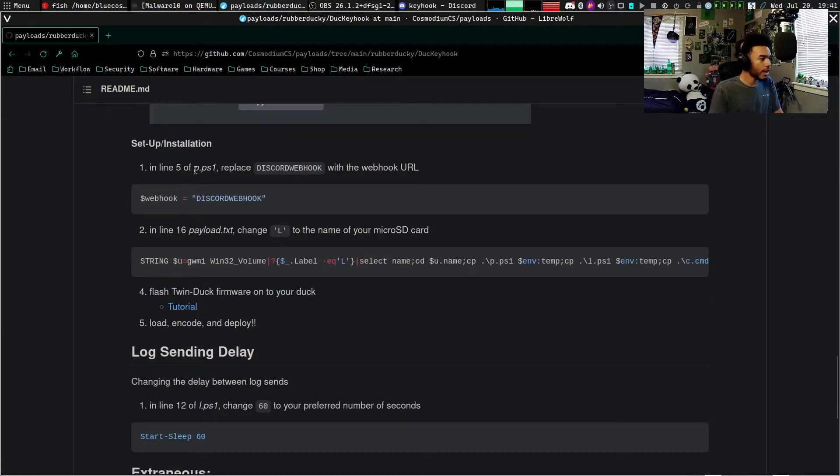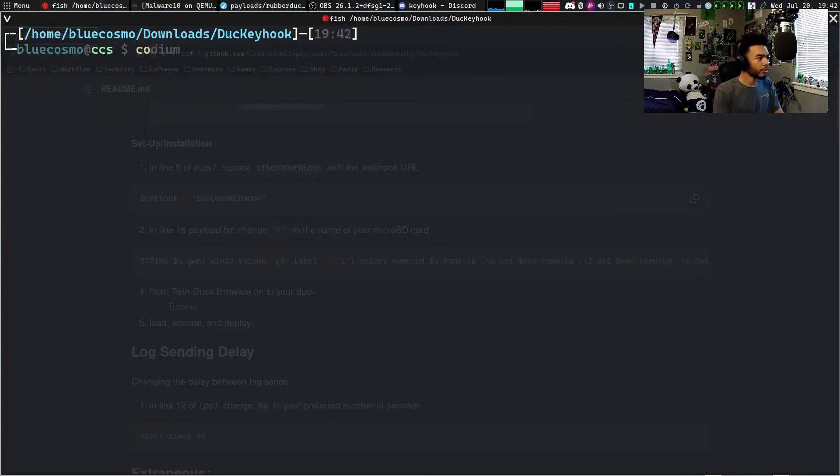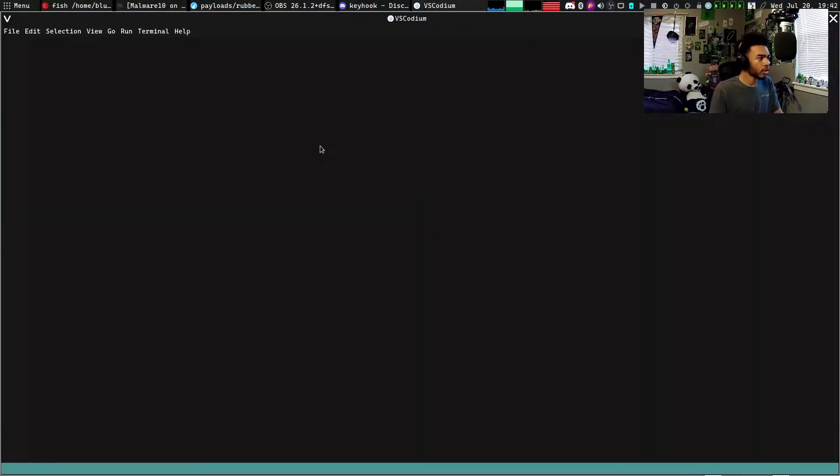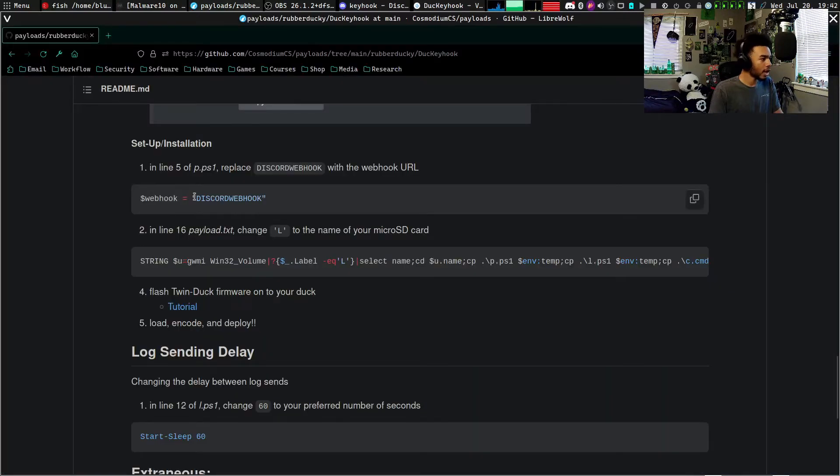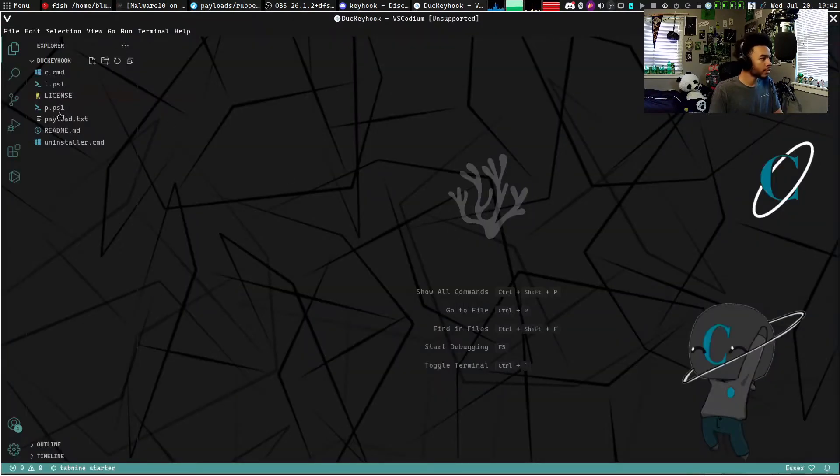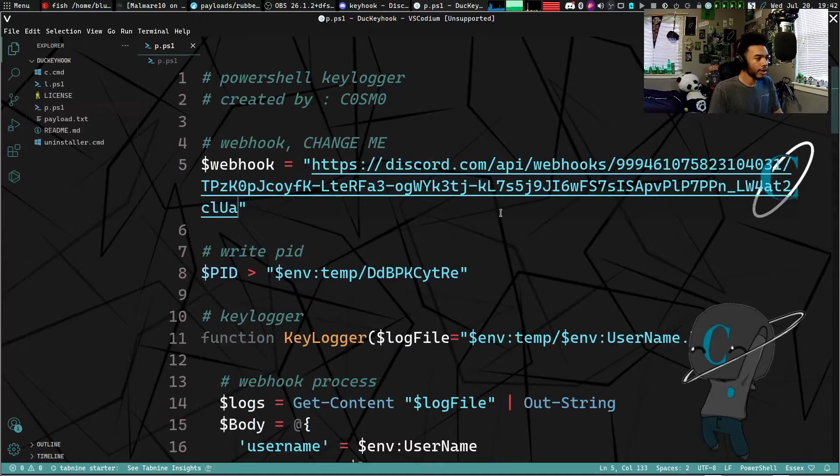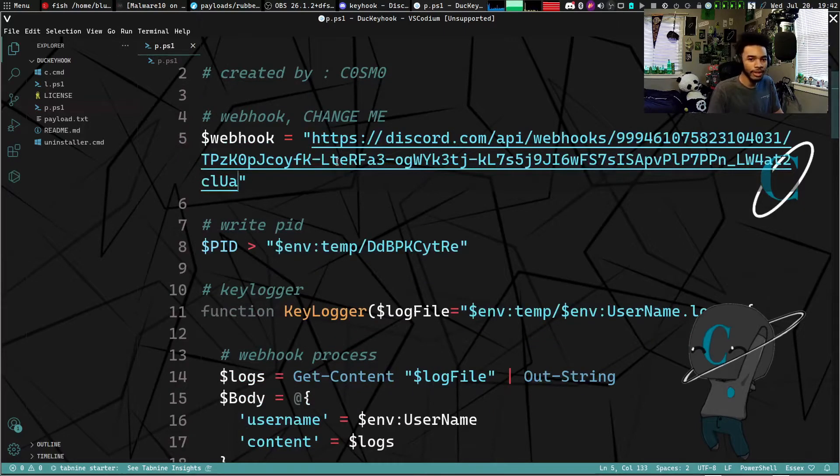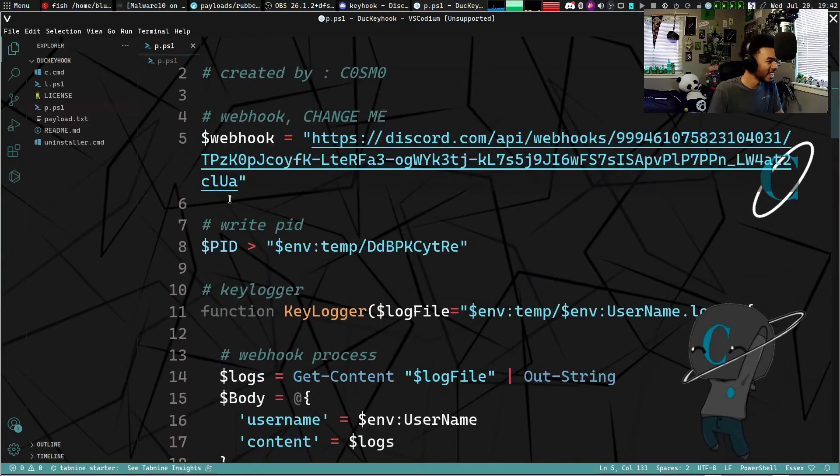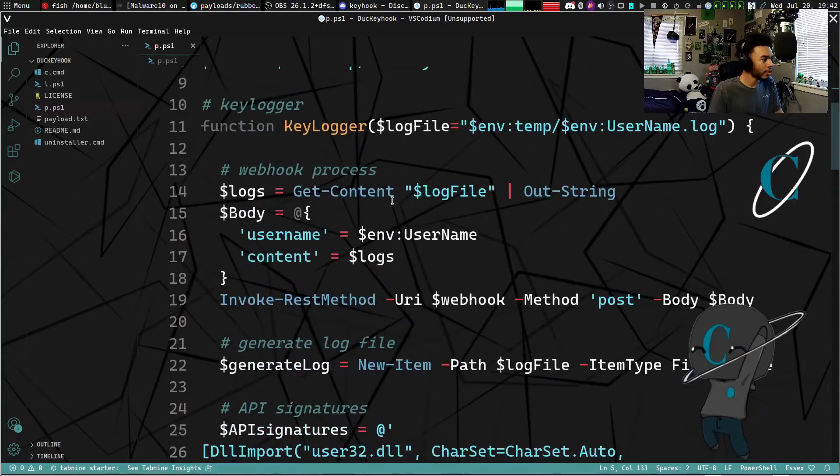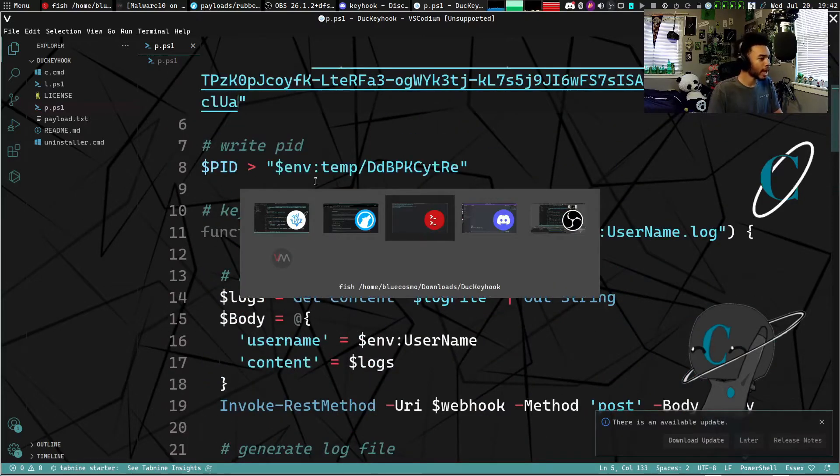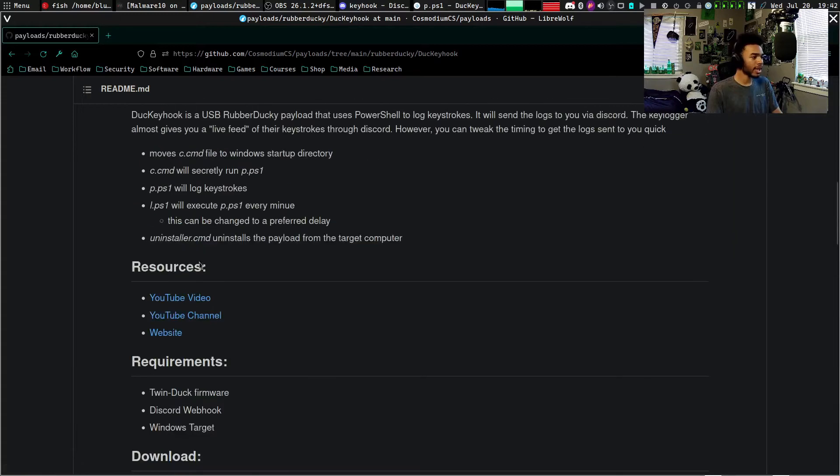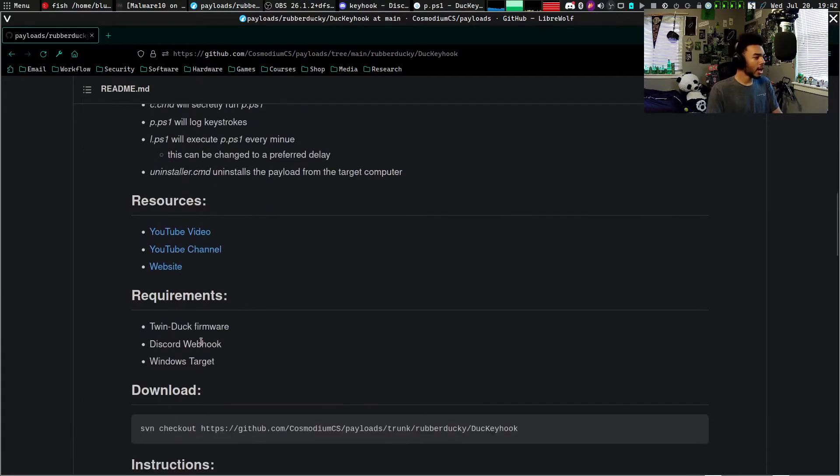It says in line 5 of p.ps1, replace Discord webhook with the webhook URL. All right, so what we will do is we can open this up in Codium, and we can go to our p.ps1 file. Right there is our Discord webhook, so we can cut and paste, and there you go. So now our webhook's right there. I'm going to delete this webhook after the video, so you can try if you want, but it's not going to work.